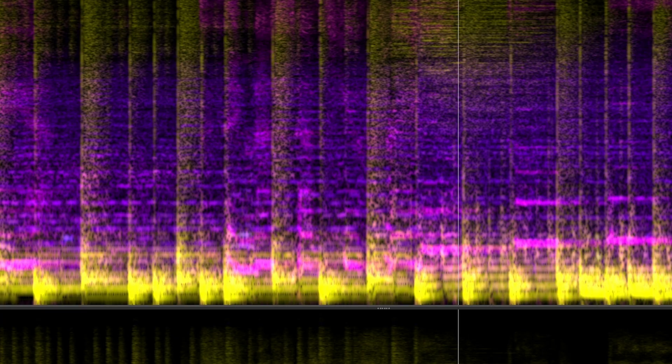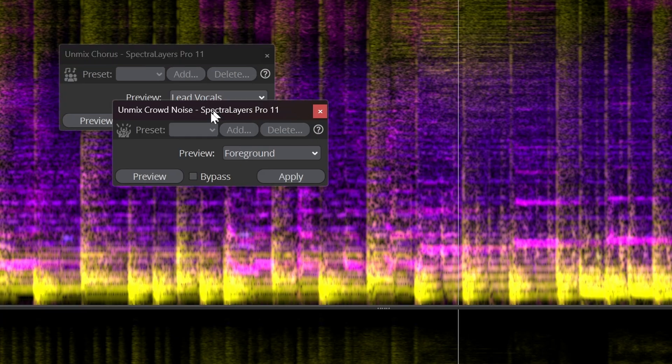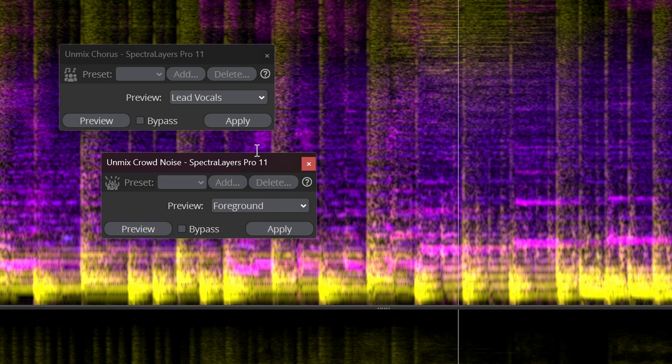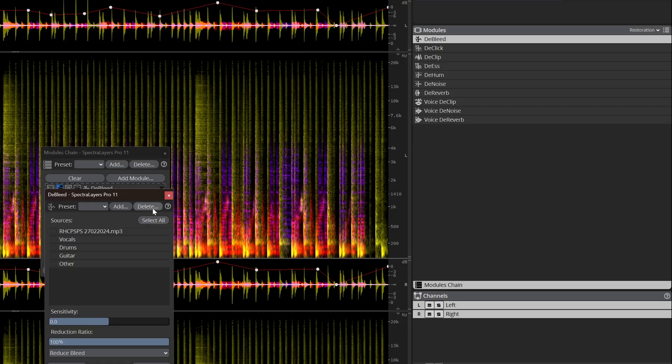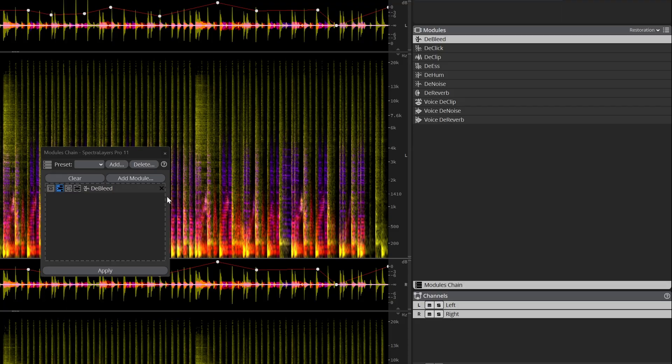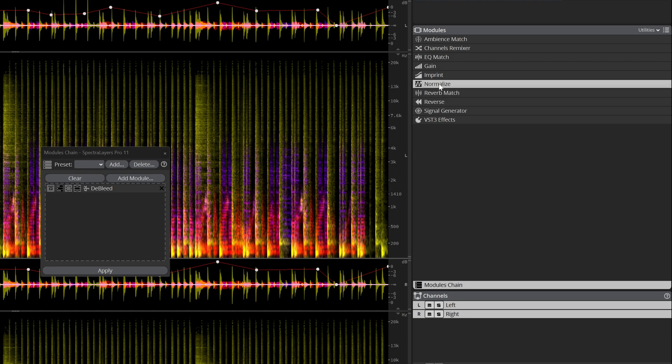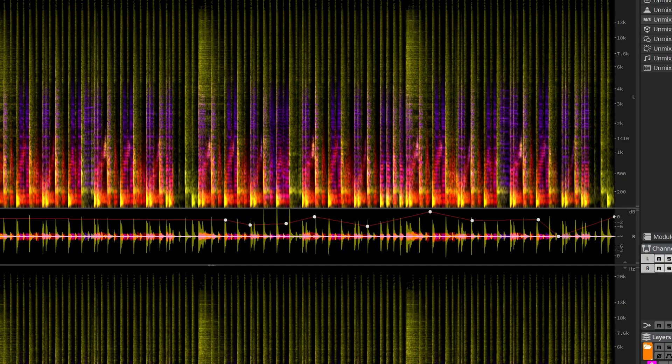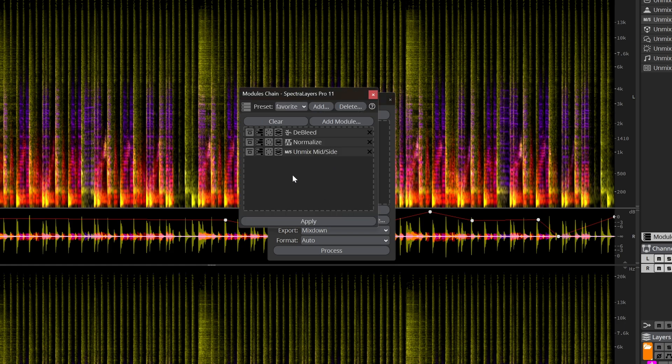Other new features worth checking out are unmix chorus, unmix crowd noise and a voice declipper. Now when you have to do lots of the same actions, like unmix song or remove crowd and add the same plugins and settings, you now have module chains. It's basically a plugin chain you can apply, and this can be used in batch processing as well. Ideal for large amounts of audio files that are basically the same. I think that will work best in post production. You can even dedicate a complete workstation just for that.